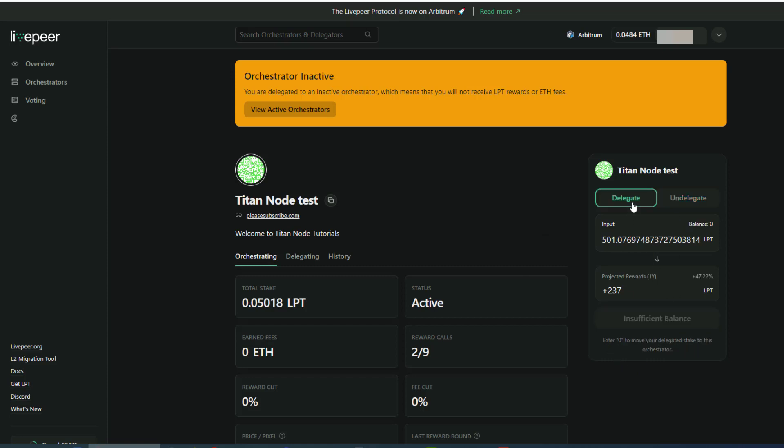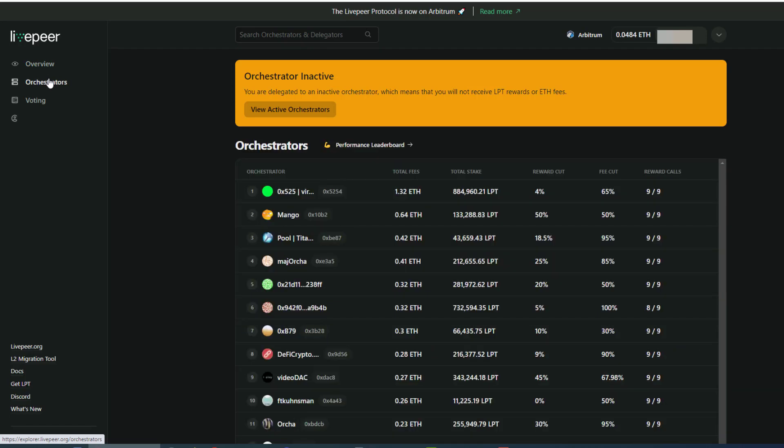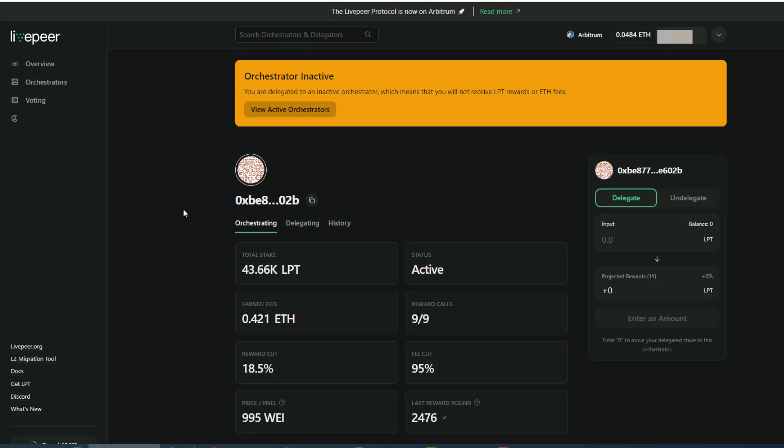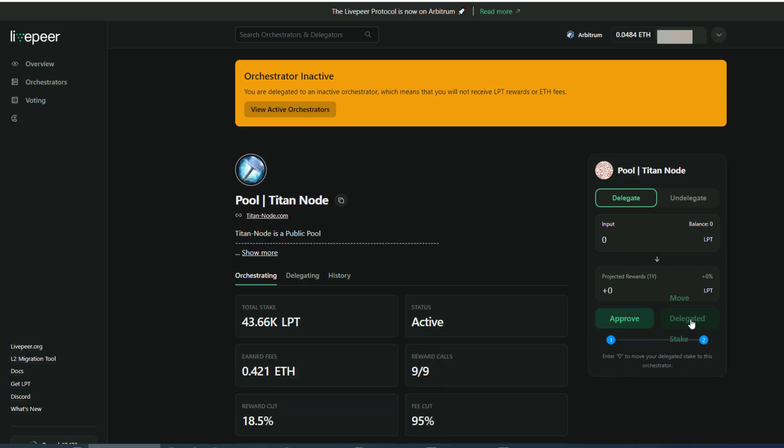Or if you wish to move stake, you can always go back to the orchestrator list. Click on another orchestrator such as Titan node pool, which is the main orchestrator for Titan node. If you wish to move stake, you simply just go to the input and enter zero. Once you do that, you can approve and move as well.